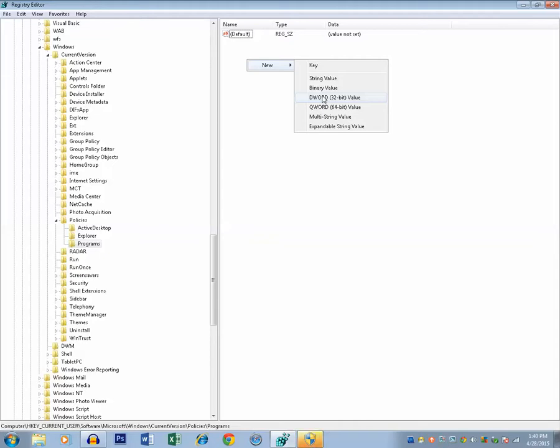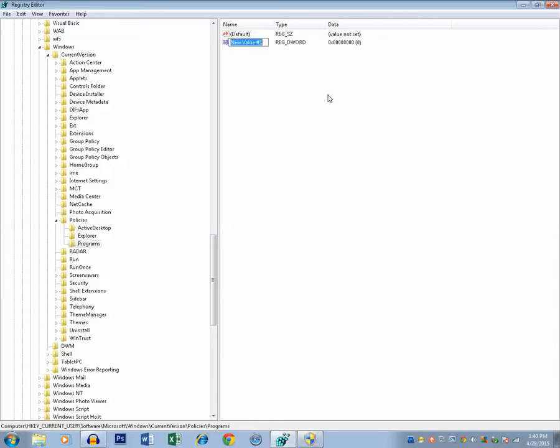If your Microsoft Windows is 64-bit, then you need to select 64-bit. My Windows is 32-bit, so I will select 32-bit and type this value NoProgramsAndFeatures. Make sure that you type the spelling correctly with what is shown here.